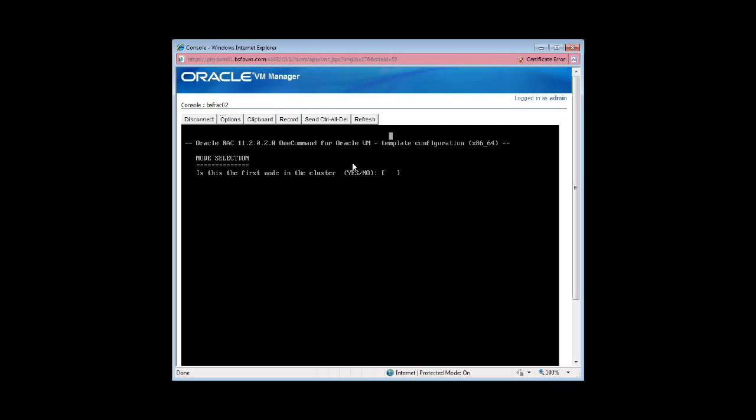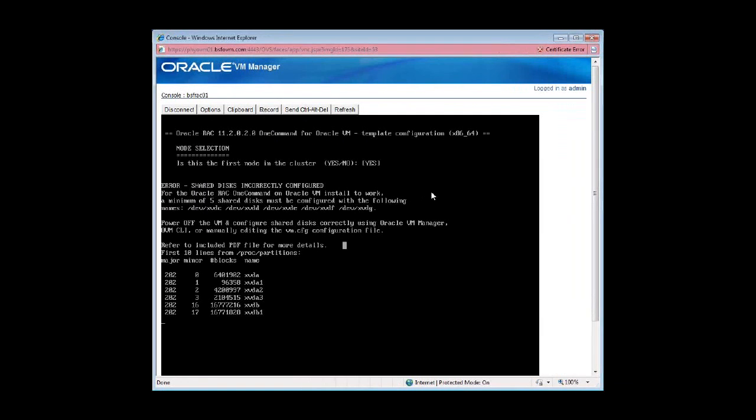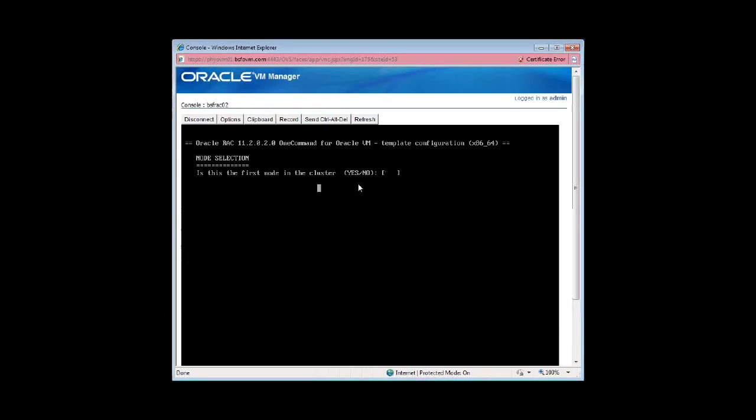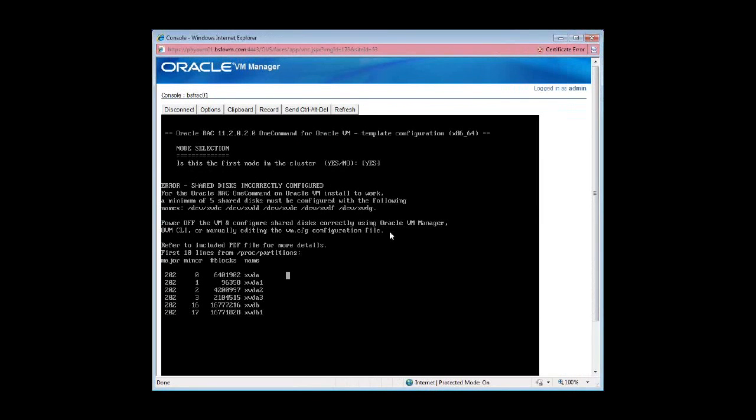And this is the console for the second machine. So as you can see, it's asking me the same question in both nodes at the same time. I'm going to go back to node 1 and say yes. Now, as you can see, it has already attached the shared virtual ASM disks and has given them names. These names are automatically specified as part of the parameter file that's needed for a build cluster. Now I have to go back to the second node and say no to this question, that no, this is not the first node. So as you can see, it changed the status of waiting for node 1 interview phase to be complete. So it's a very neat little bunch of shell scripts that Oracle has packaged to automate the whole process.